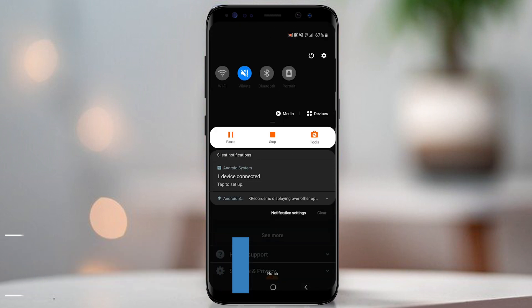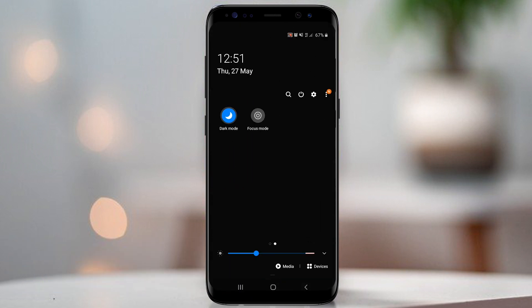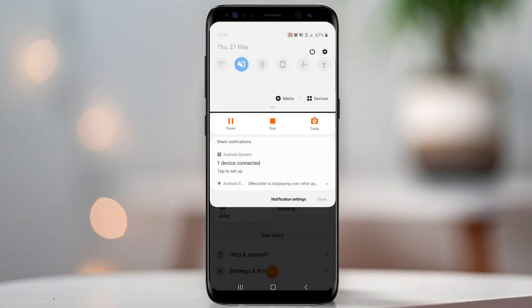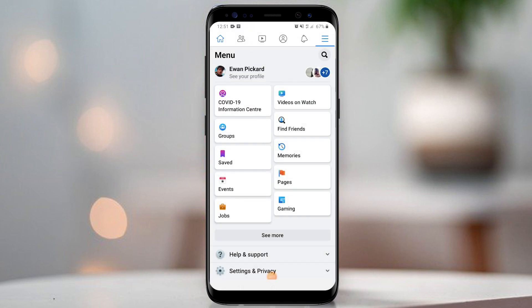When we use the light mode on the phone, the Facebook app turns to light mode. When we use the dark mode on the phone, the Facebook app turns into dark mode.